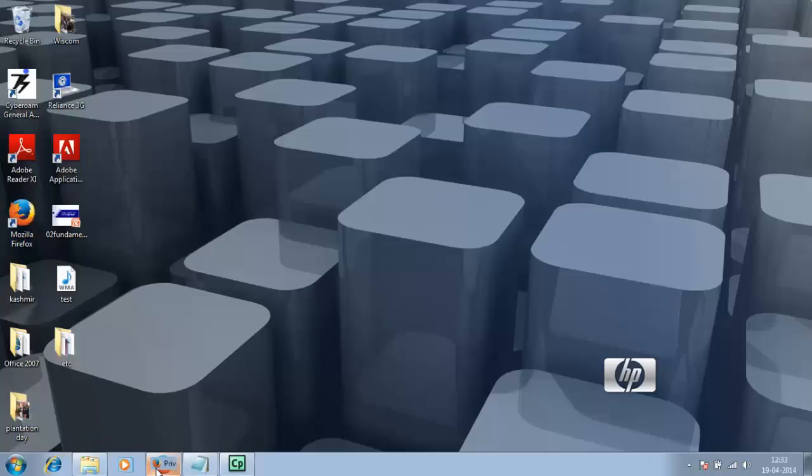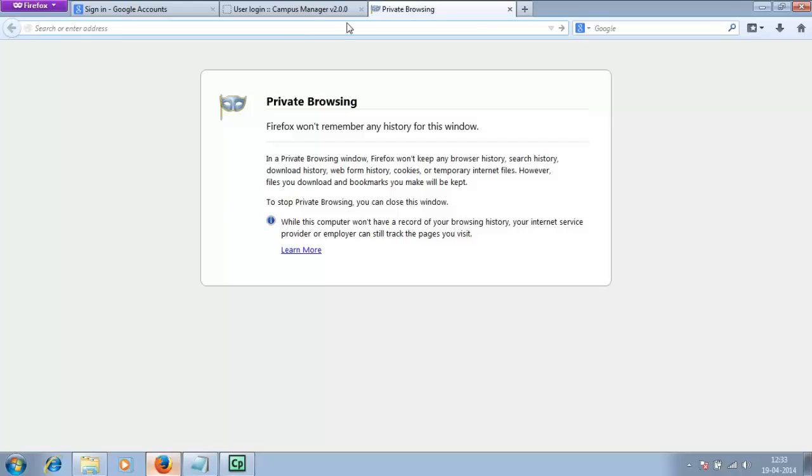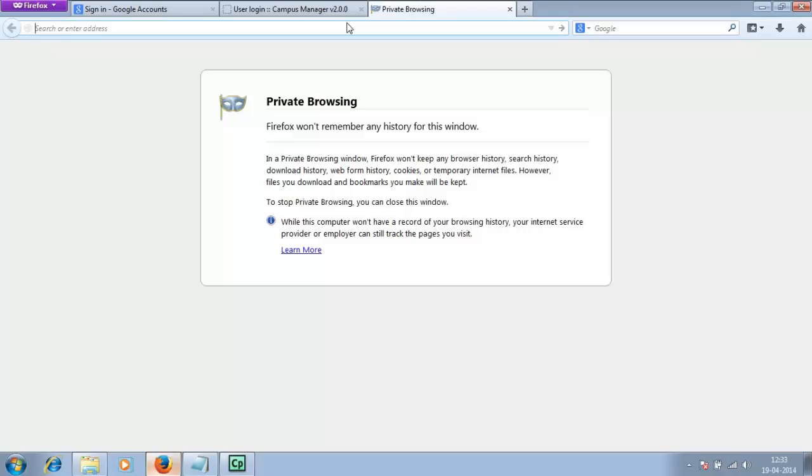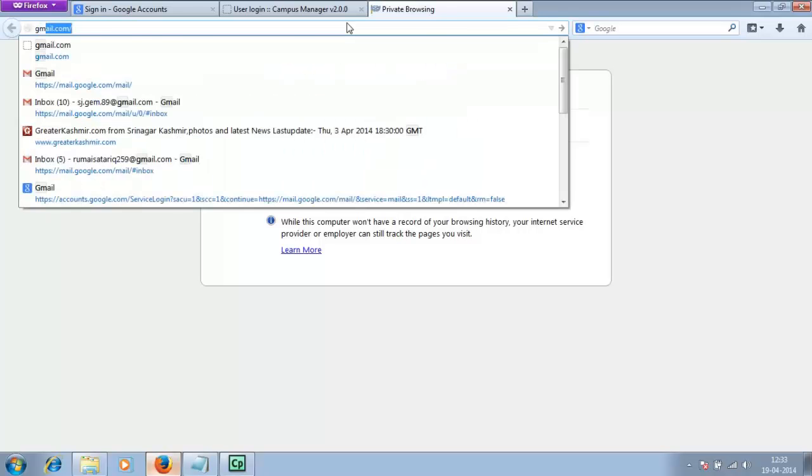Double click on Mozilla Firefox. After you double click, you'll have a window like this. This is the address bar. The first prerequisite for your campus manager account is that you need a valid email address. If you already have one, you can skip this portion, but if you don't have an email address, you need to get one.